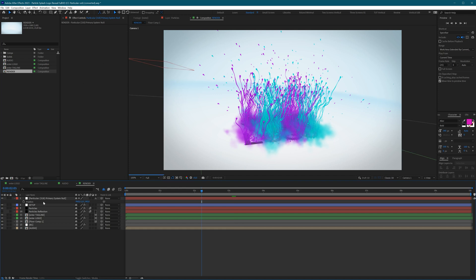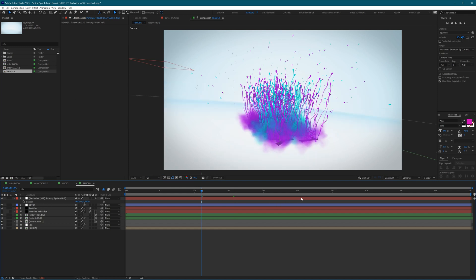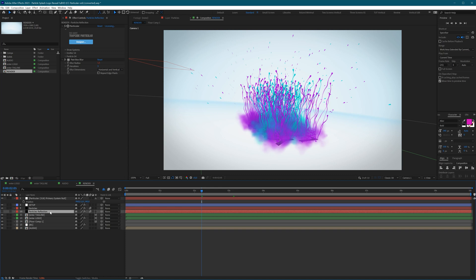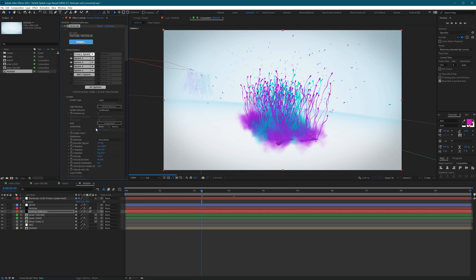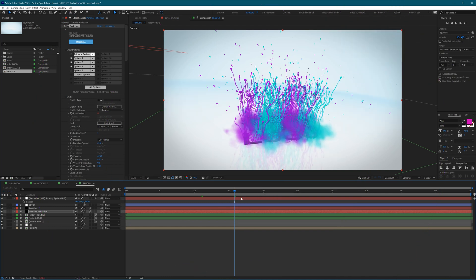We didn't have to do any migration in this case — just repositioning. We can do the same for the other system. Activate it, go to Show Systems, select the primary system, open the emitter settings, and just link it to the null you already created. It will jump into place and everything is fine. Save a copy of this project so you don't lose the original. The template works again — this is the first example of correcting a Trapcode Particular project.